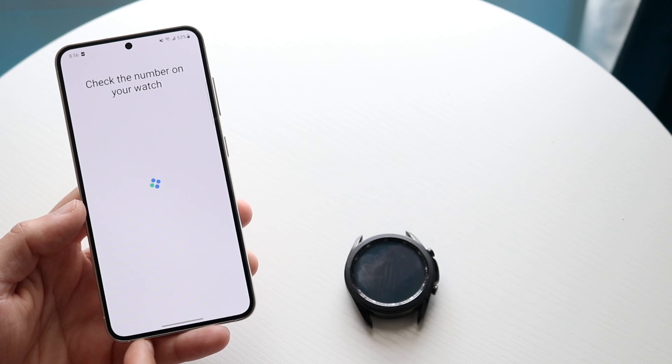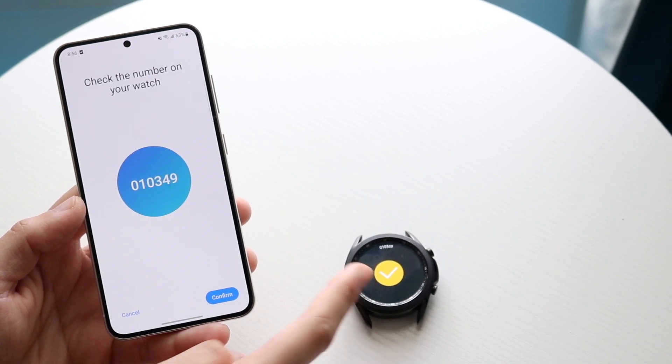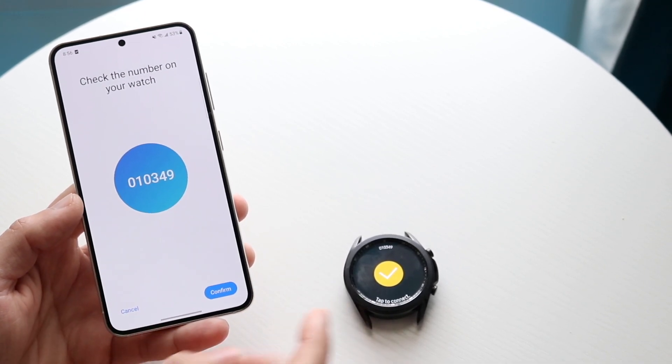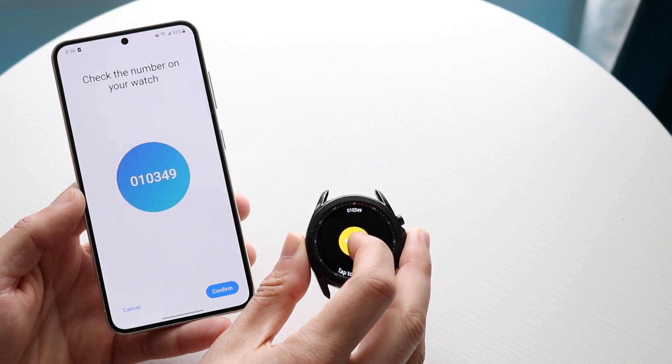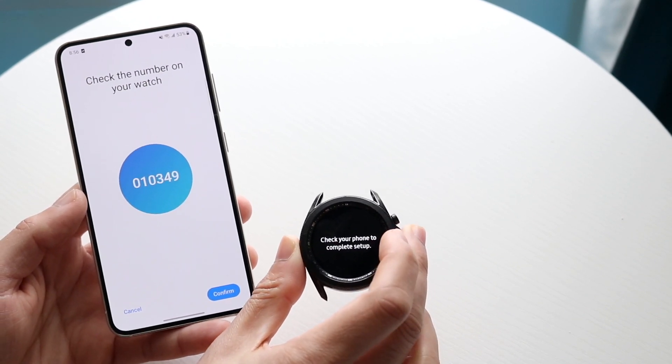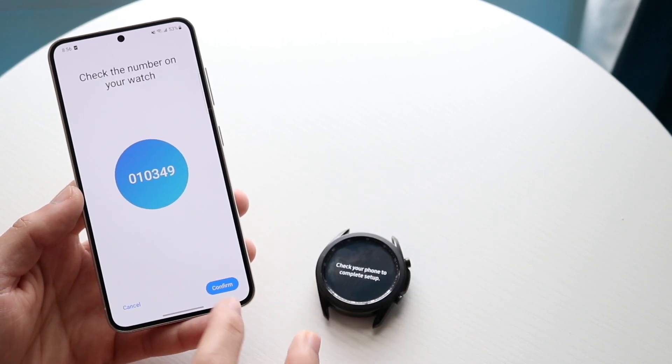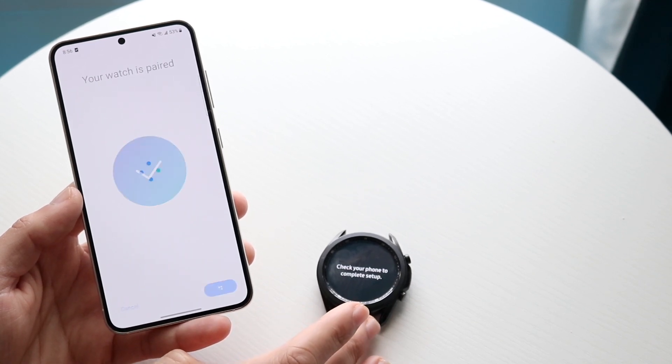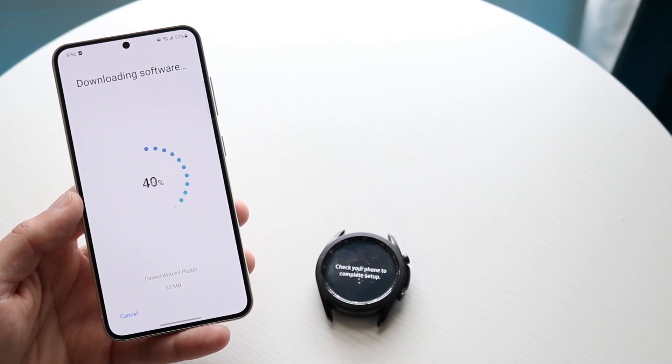All I have to do is click here and it's going to ask me to verify this number with this number. As you can see, all you're going to want to do is tap to continue. It says check your phone to complete setup. I can click confirm right here and then it's going to start setting up my watch.